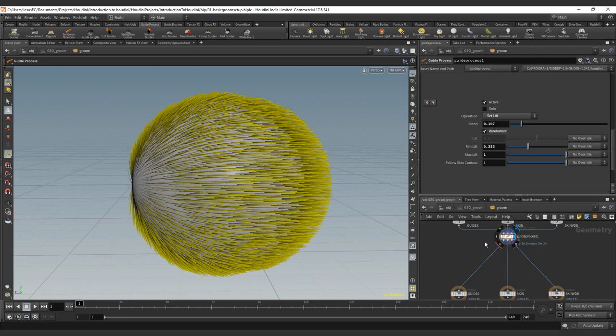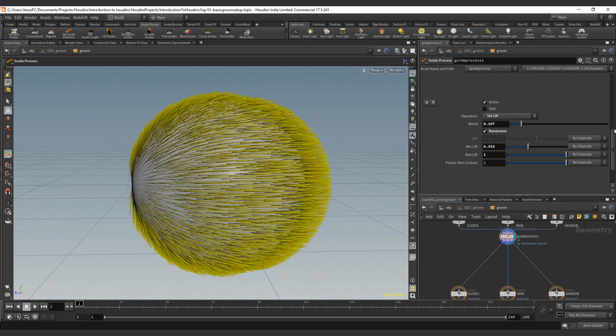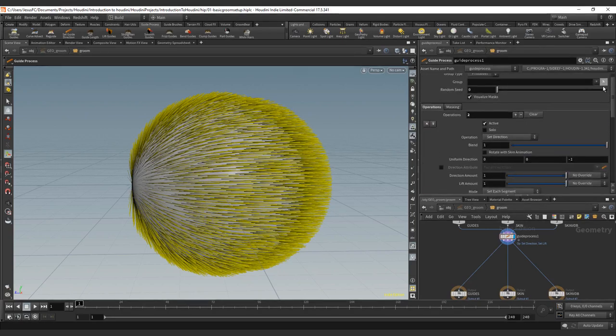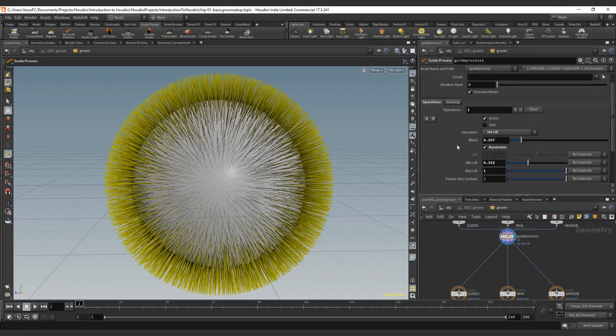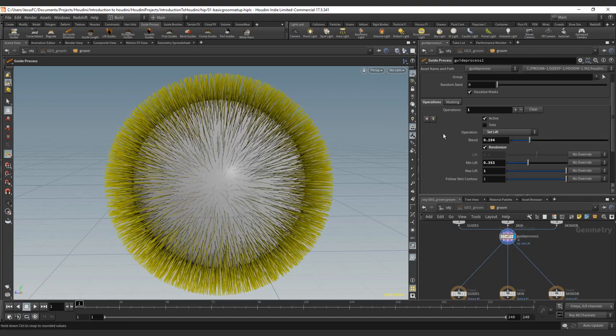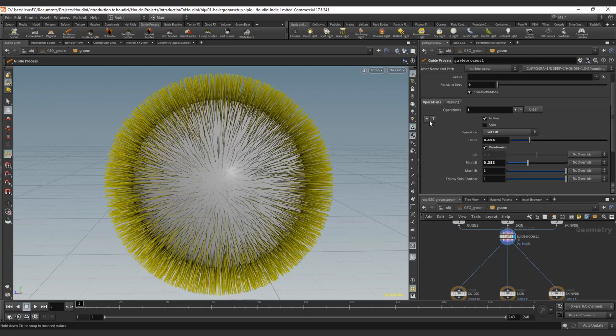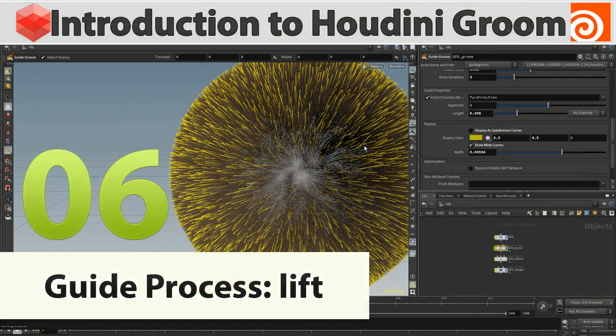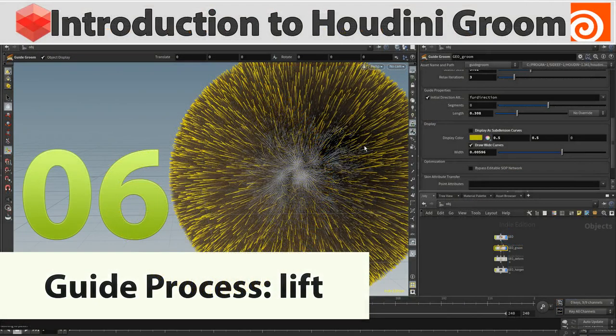So this was the lift operator and a little bit of how to stack the operators together. So remember that the order is also important. As you can see, the effect is quite different if you don't have it on a stack. So thank you for following the tutorial and see you in the next one.